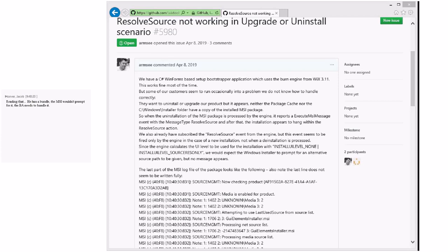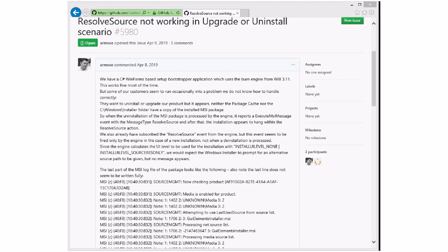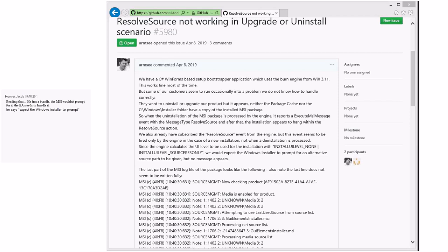I think resolve source he's talking about is coming from the engine. That should be prompted up through Burn and then all the way back to the BA. Is whatever the event is actually called used both for the engine needing source resolution and for the MSI message? Or does he have to handle an MSI message rather than resolve source? Jake was making a good point that install UI level none and install UI level source-res-only means that we do let the MSI show the source resolution — that's the expectation.